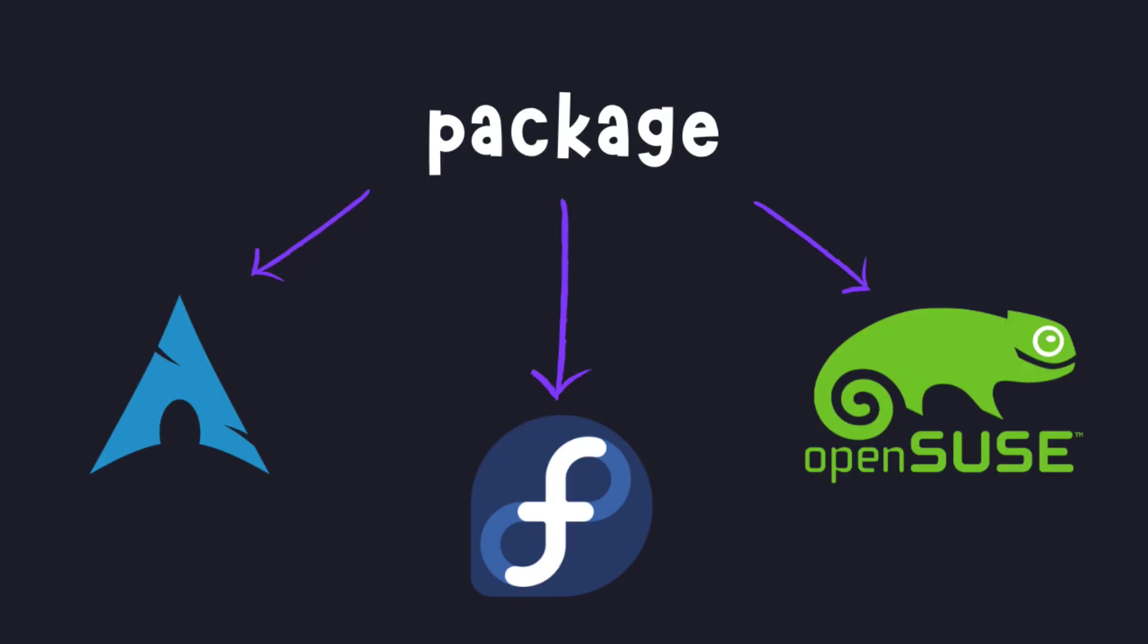For many years, if a developer wanted to distribute their application to any Linux distro, they would need to package it in the format that distribution uses. You can understand why it's completely pointless to package one thing in so many different ways. It's just a waste of time and you have to know the process that every distribution uses.